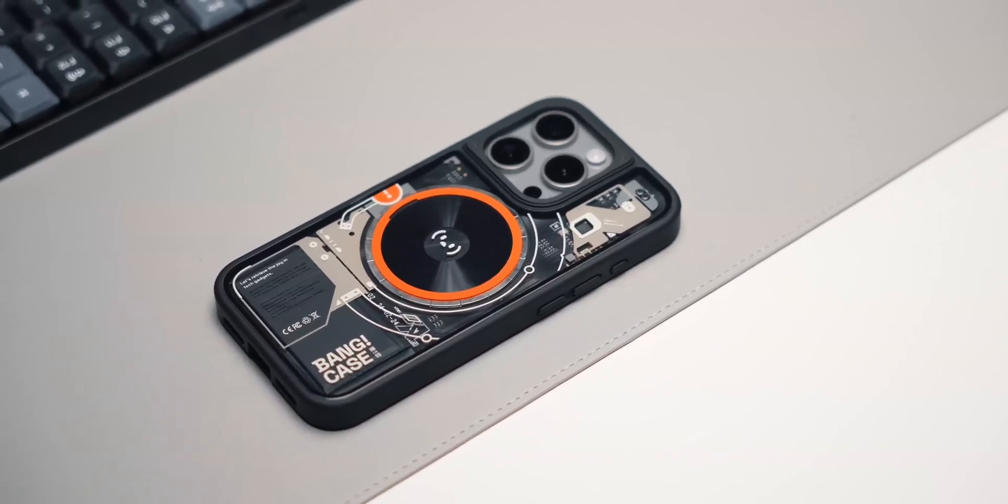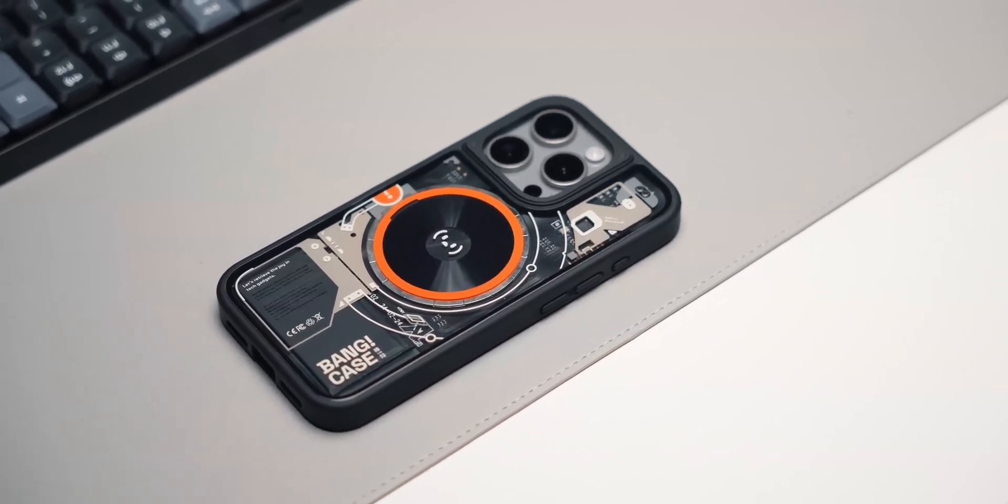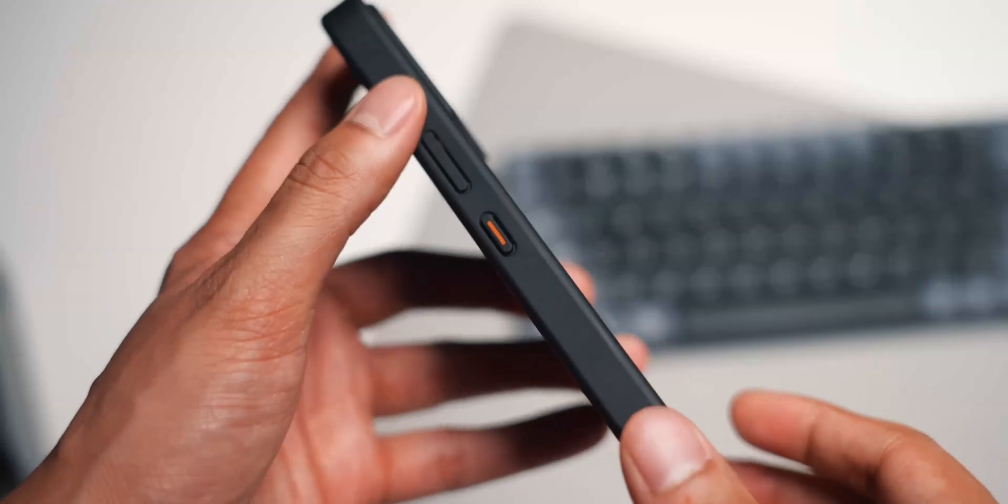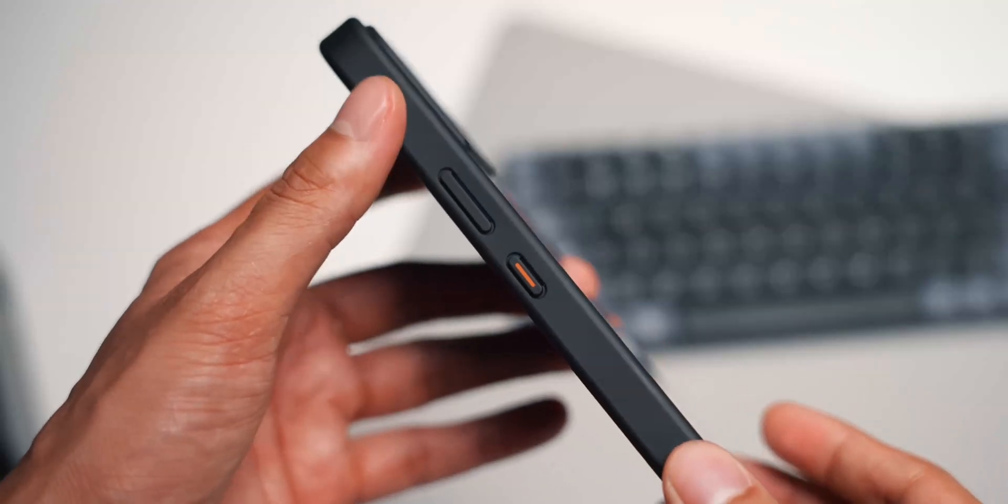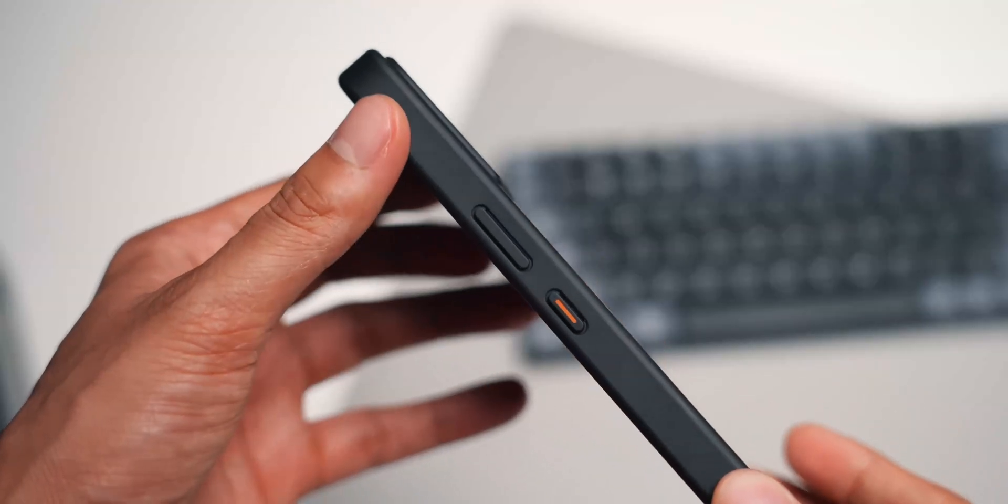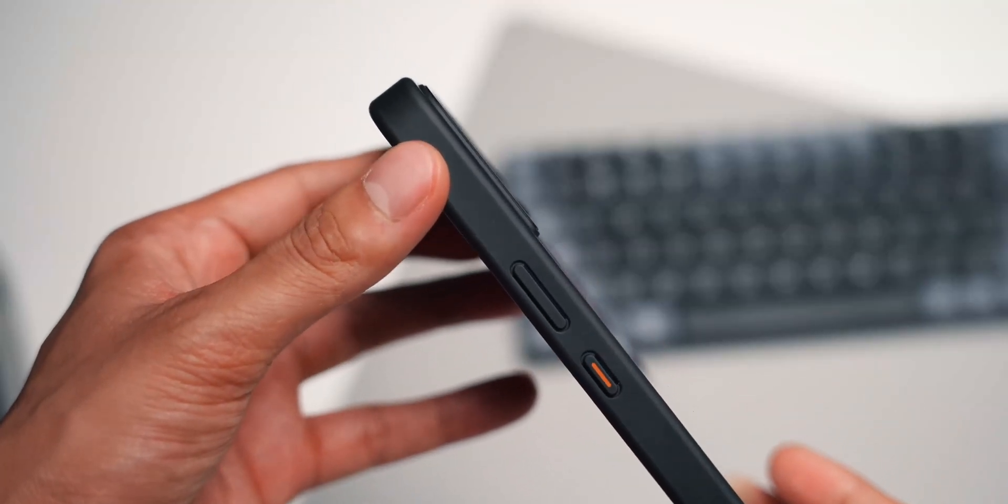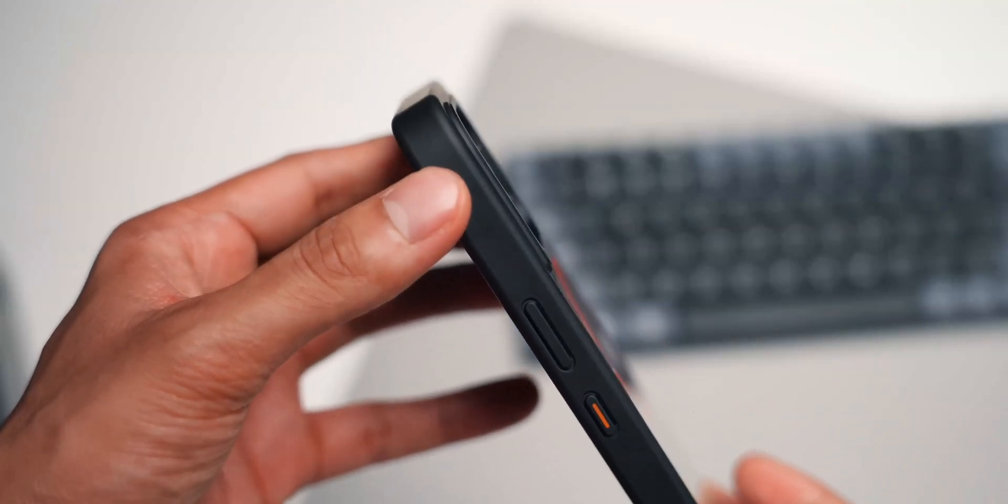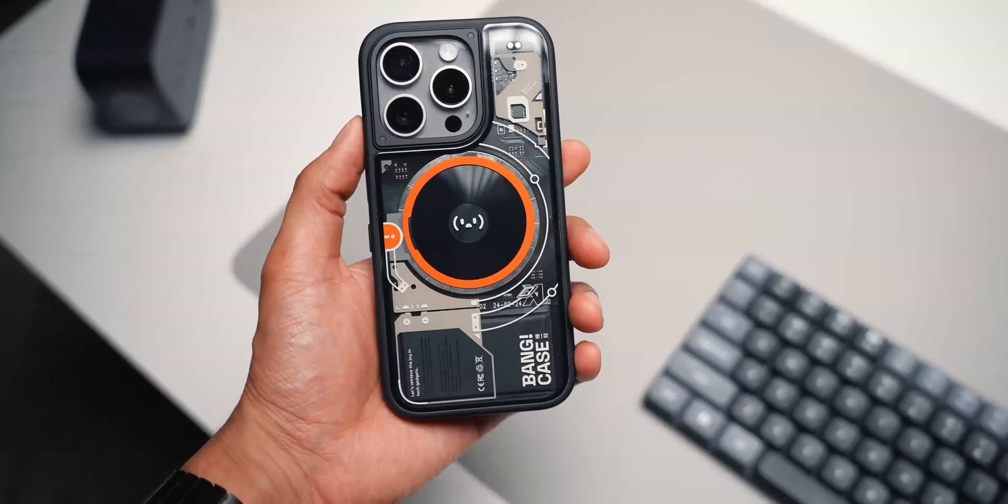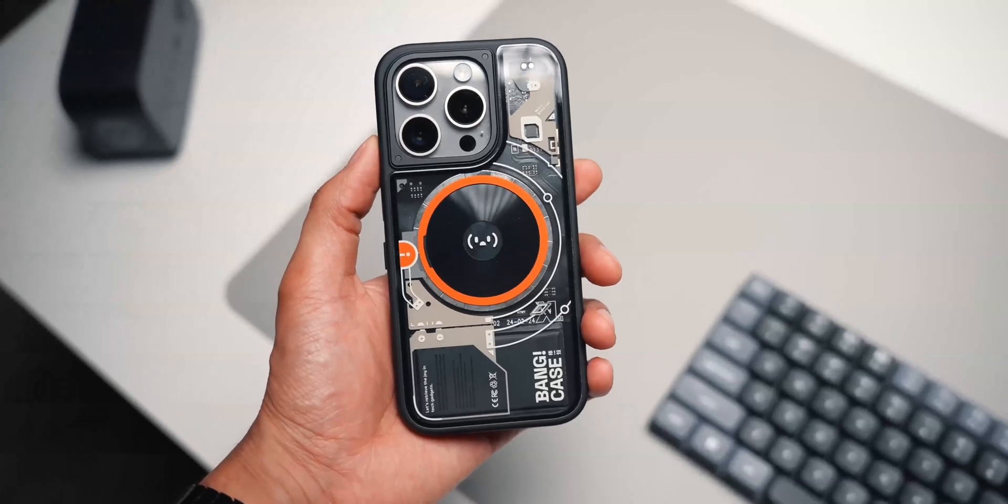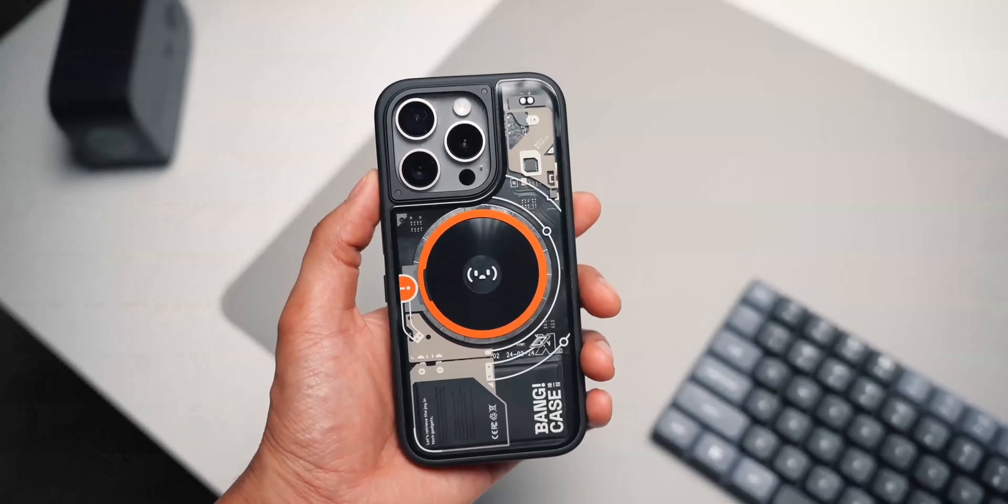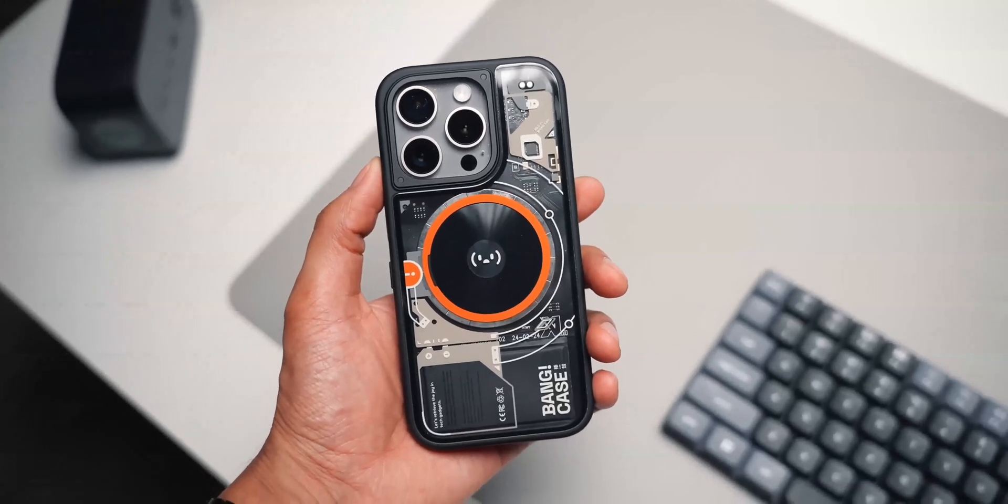The bumper around the case is made from a hard rubber/plastic which should do a great job of protecting the phone from drops and scrapes. Make sure to check it out. I'll leave a link to it down in the description below.